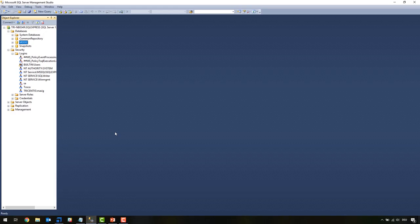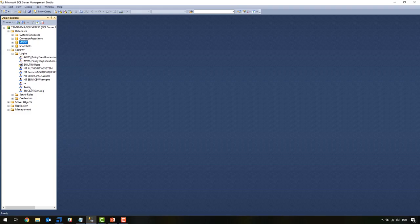There's no need for different database users. You can have two different types for users on the database. One with admin roles like a DB owner role where you can do everything, like a migration later on. And then you can have some Tosca client users which just need read and write access to work with the database.